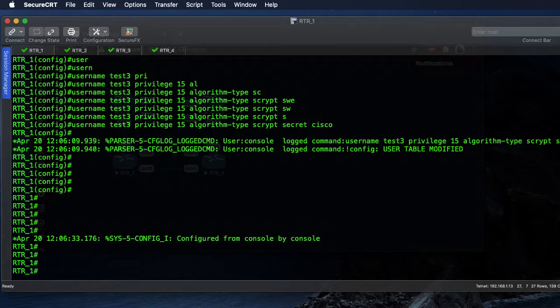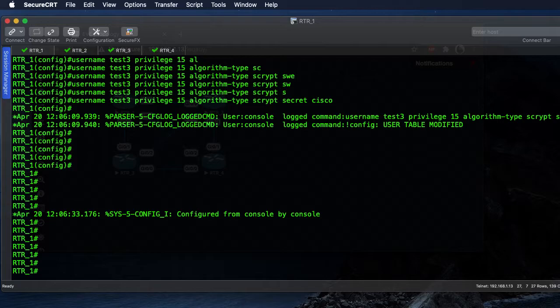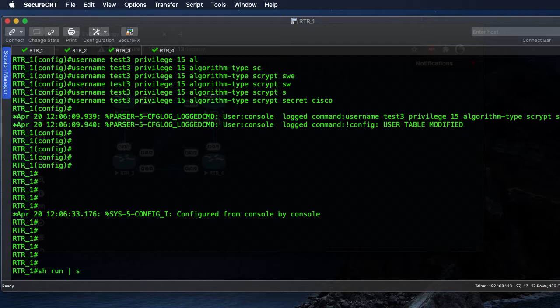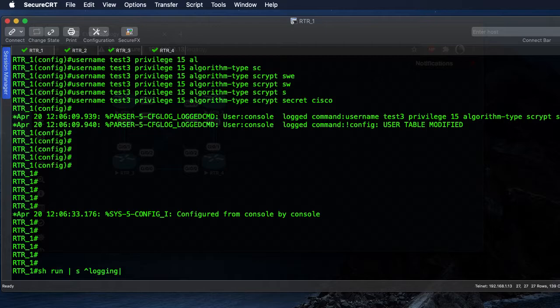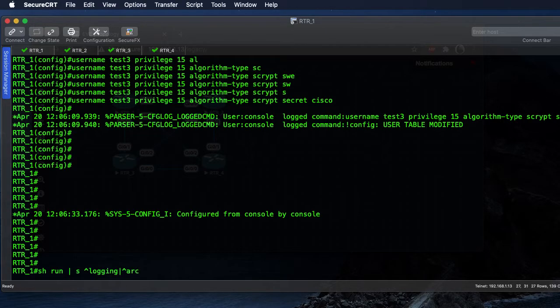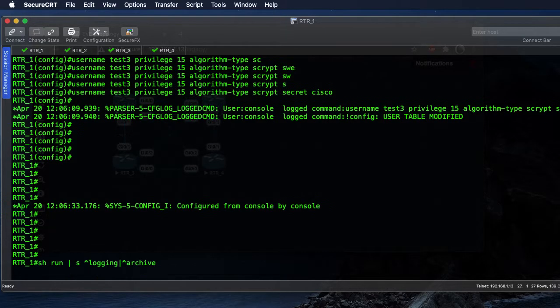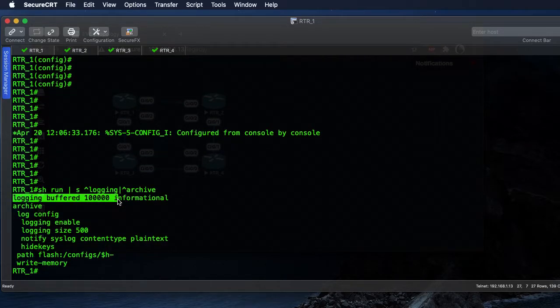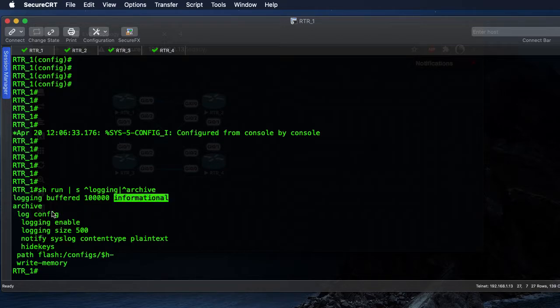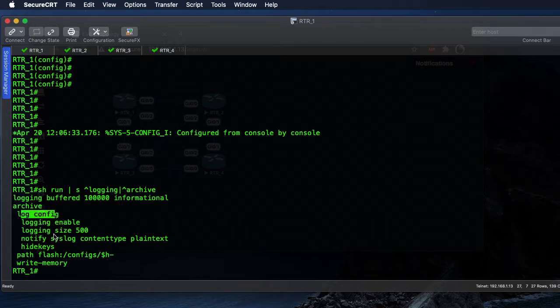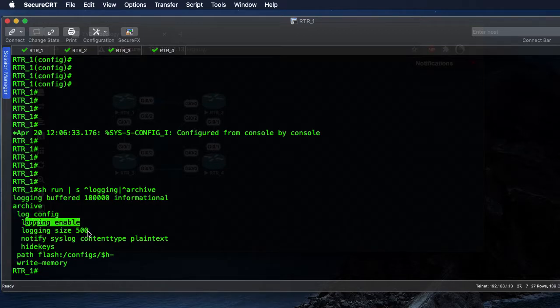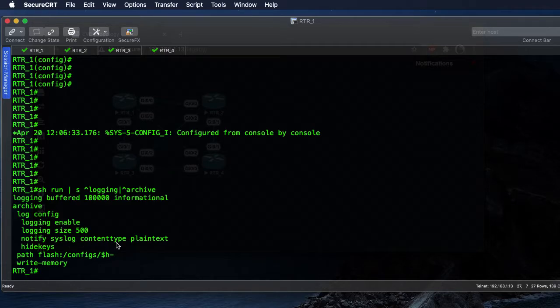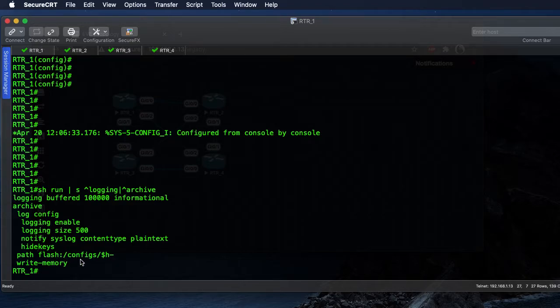If you wanted to verify the configs that we just did, we do a show run pipe section logging and archive. We set our log buffer 200,000 lines informational. Here's our archive - we're logging the config, we're enable logging 500 lines, we're notifying the syslog, we're hiding our keys, we're saving every time we write mem to the flash configs directory that we created.